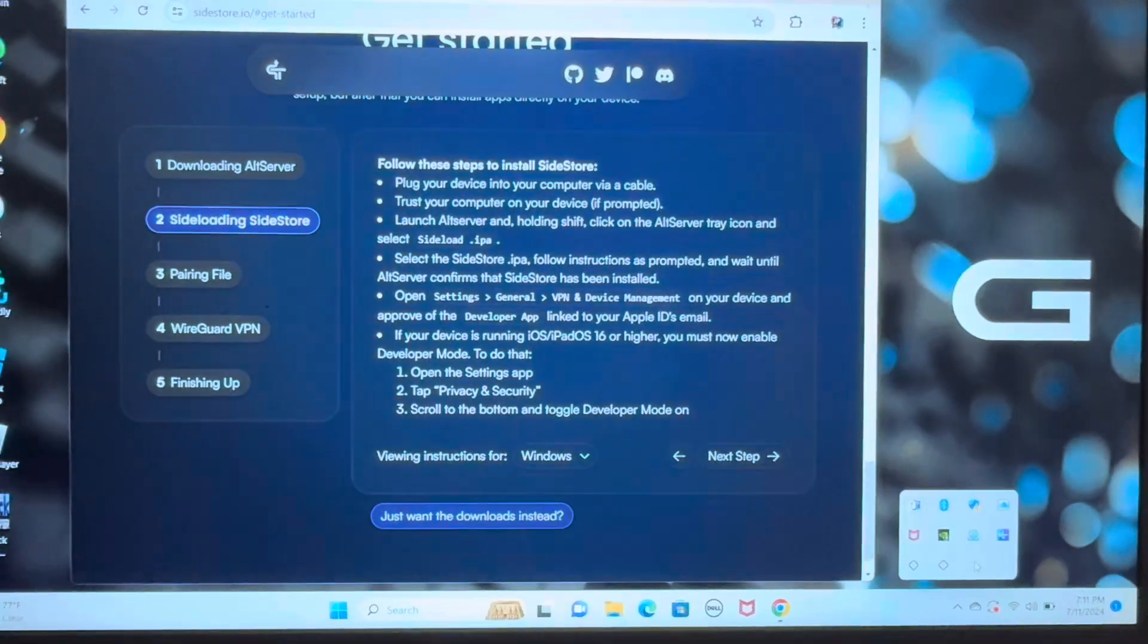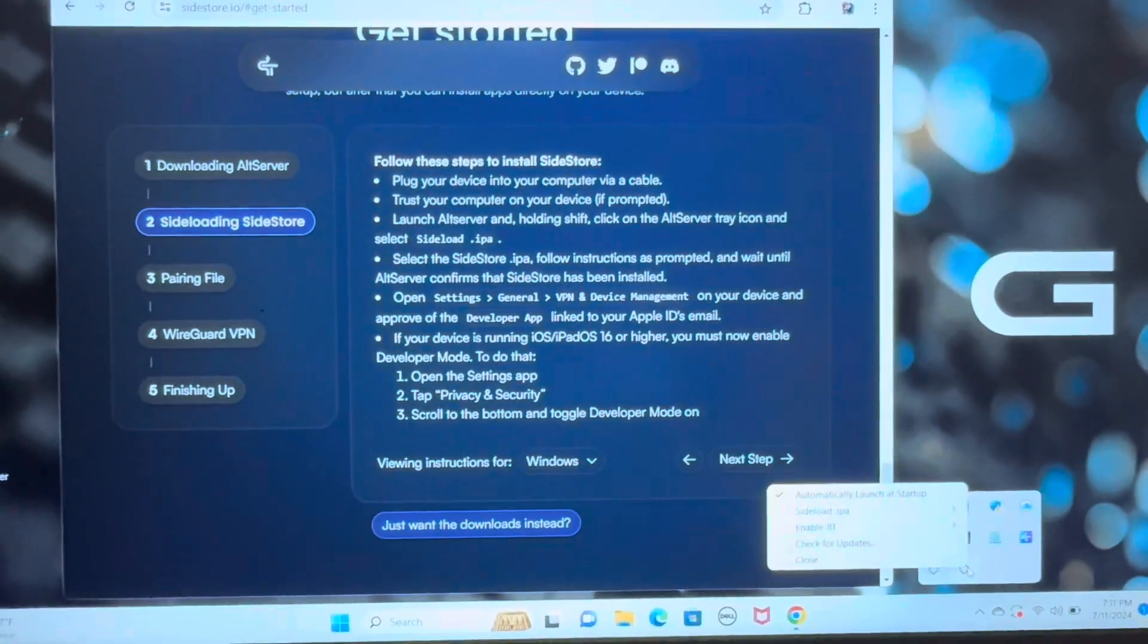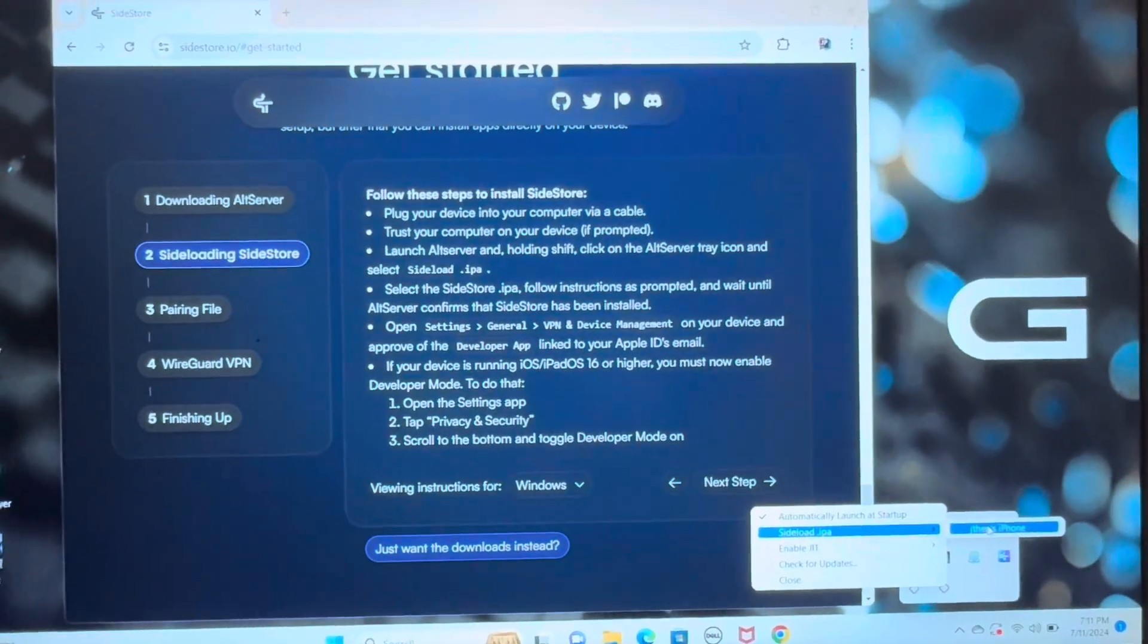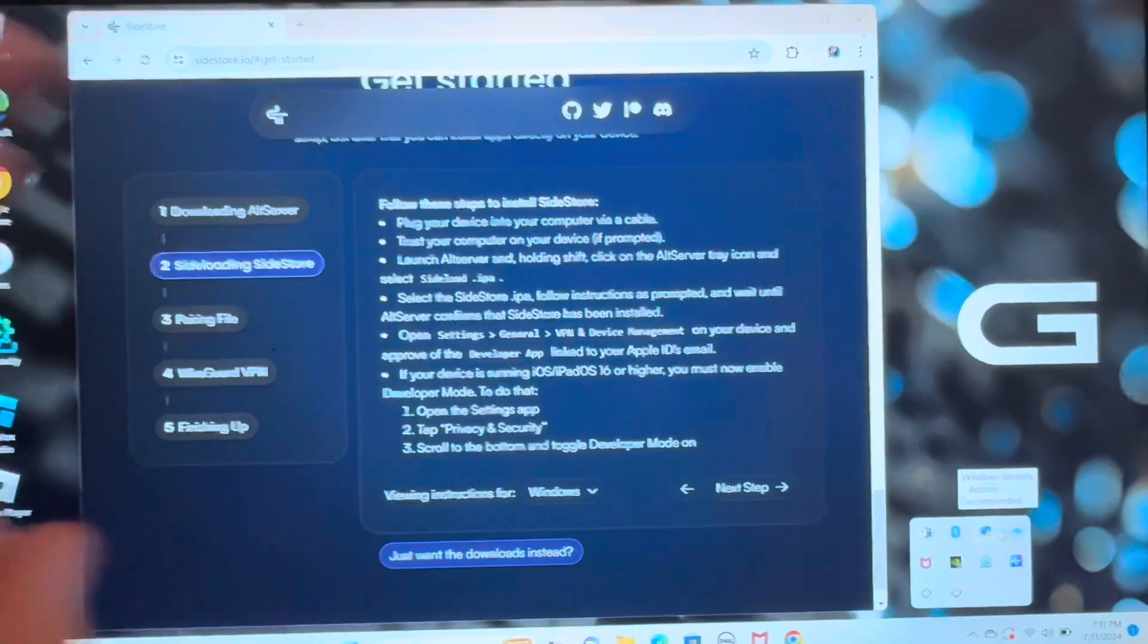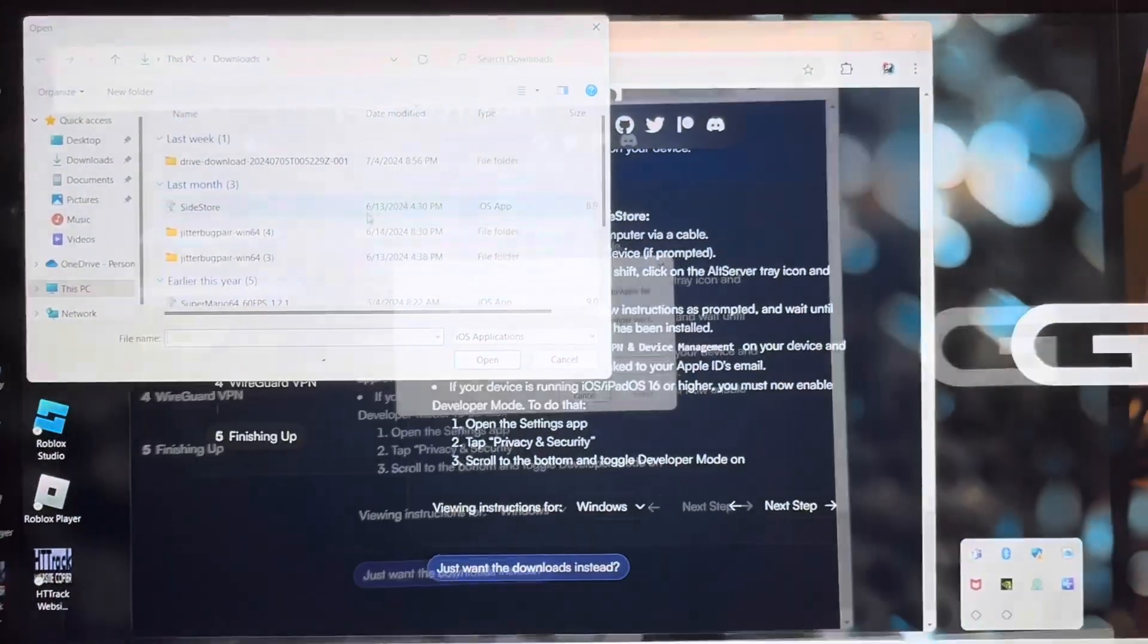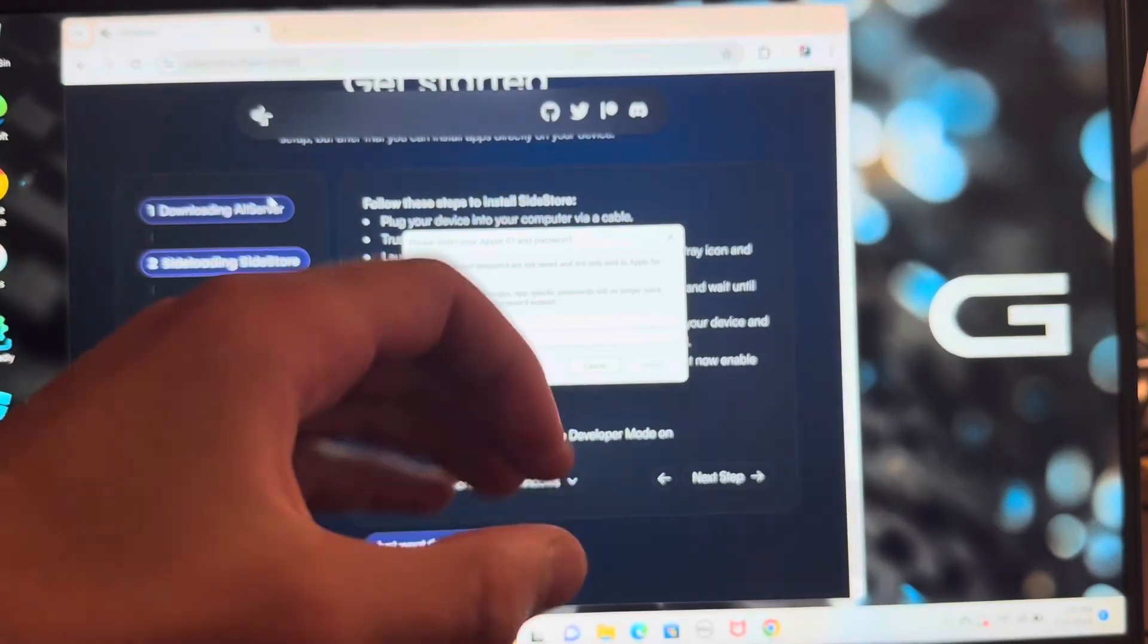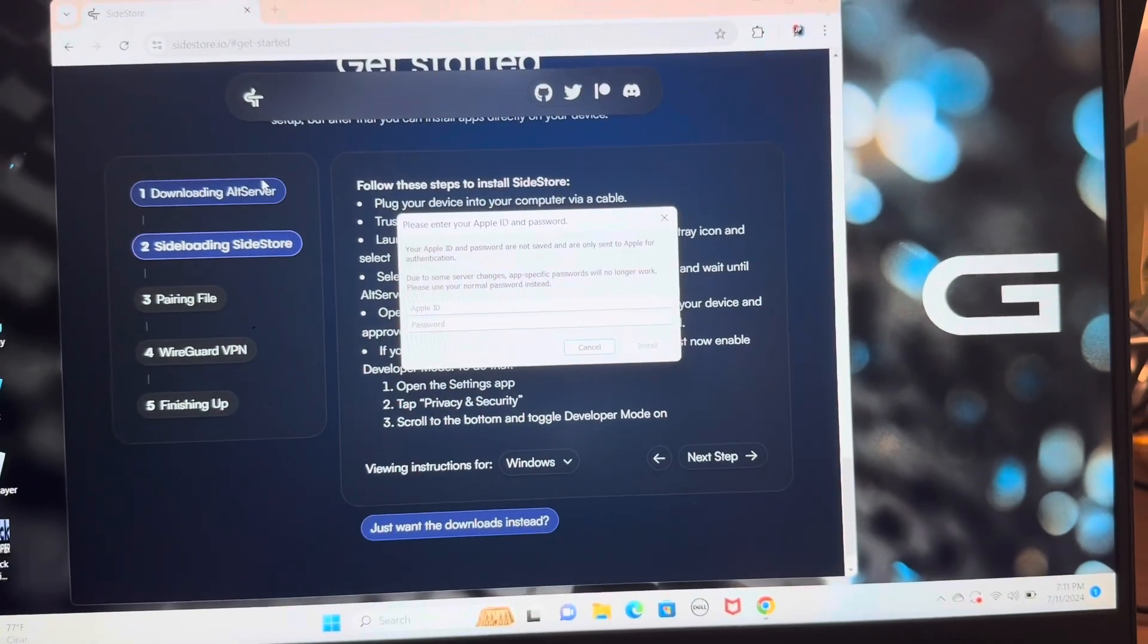What you actually want to do is hold Shift, and then click it, and you'll see sideload.ipa, and then you just want to send it to your iPhone. This IPA is the SideStore IPA, and then you're going to select it. Now, they will then make you type in your Apple ID and password. Trust me, this is completely fine. AltStore has millions of users worldwide.